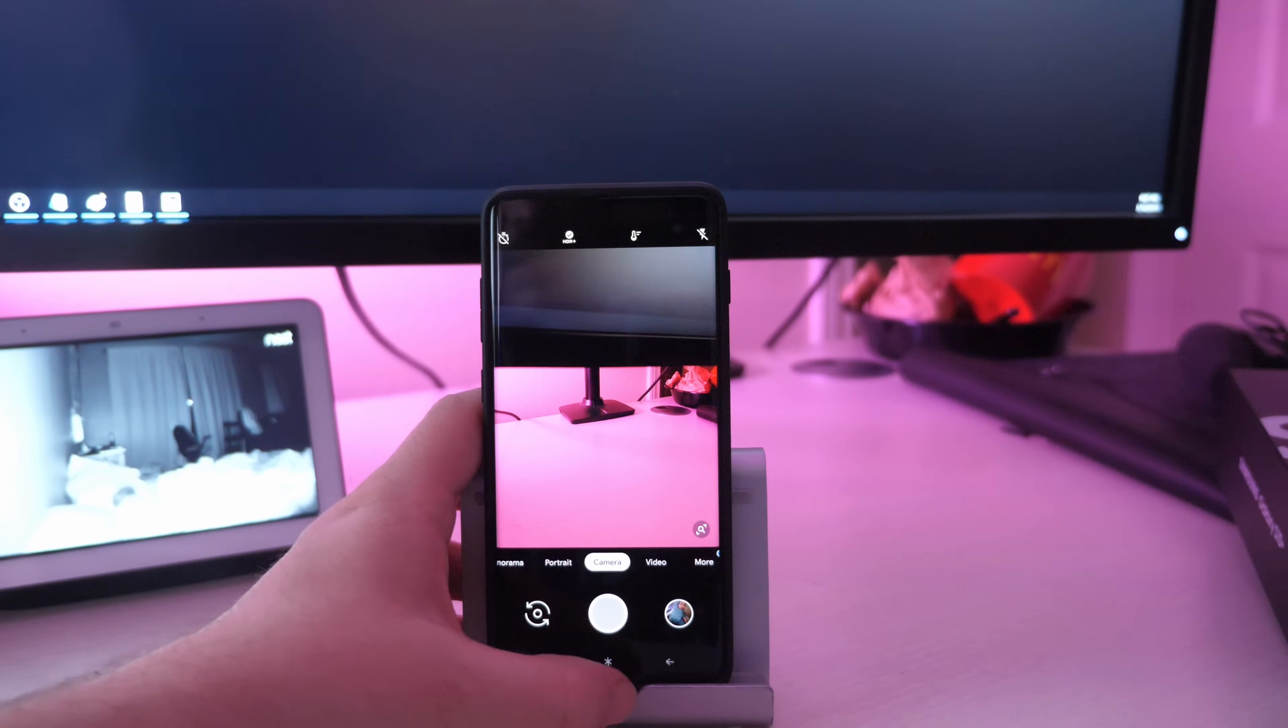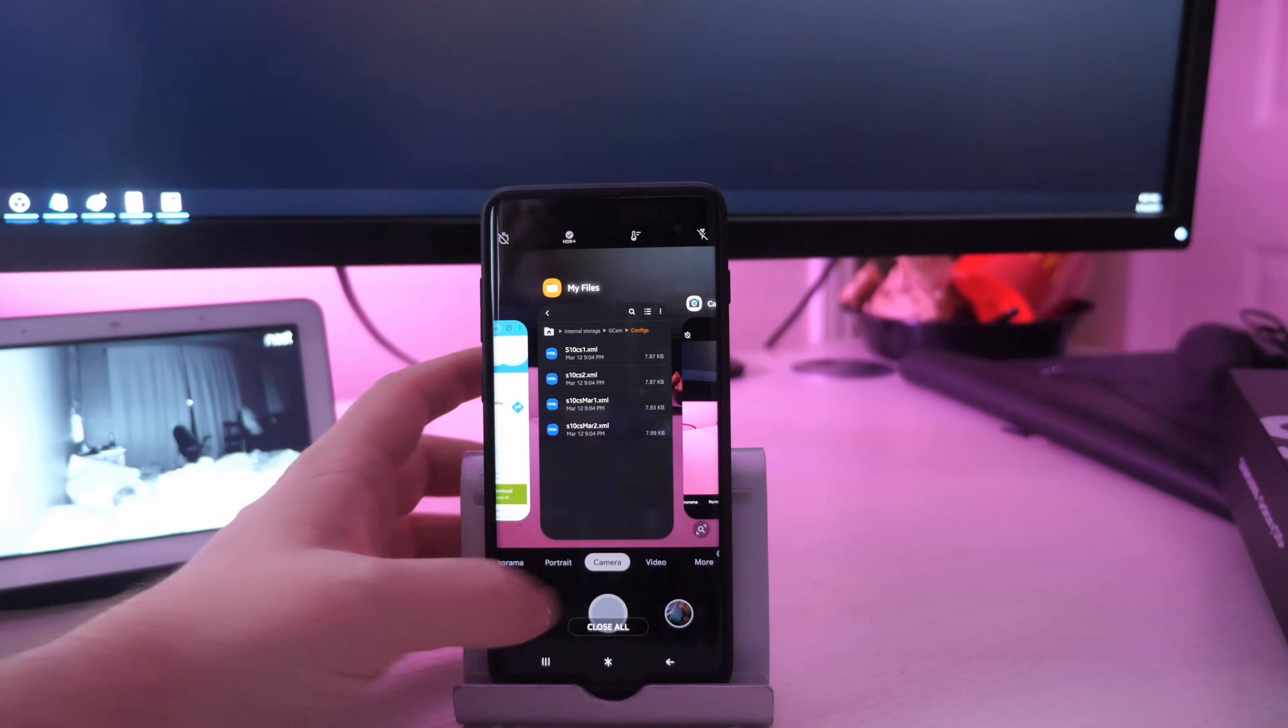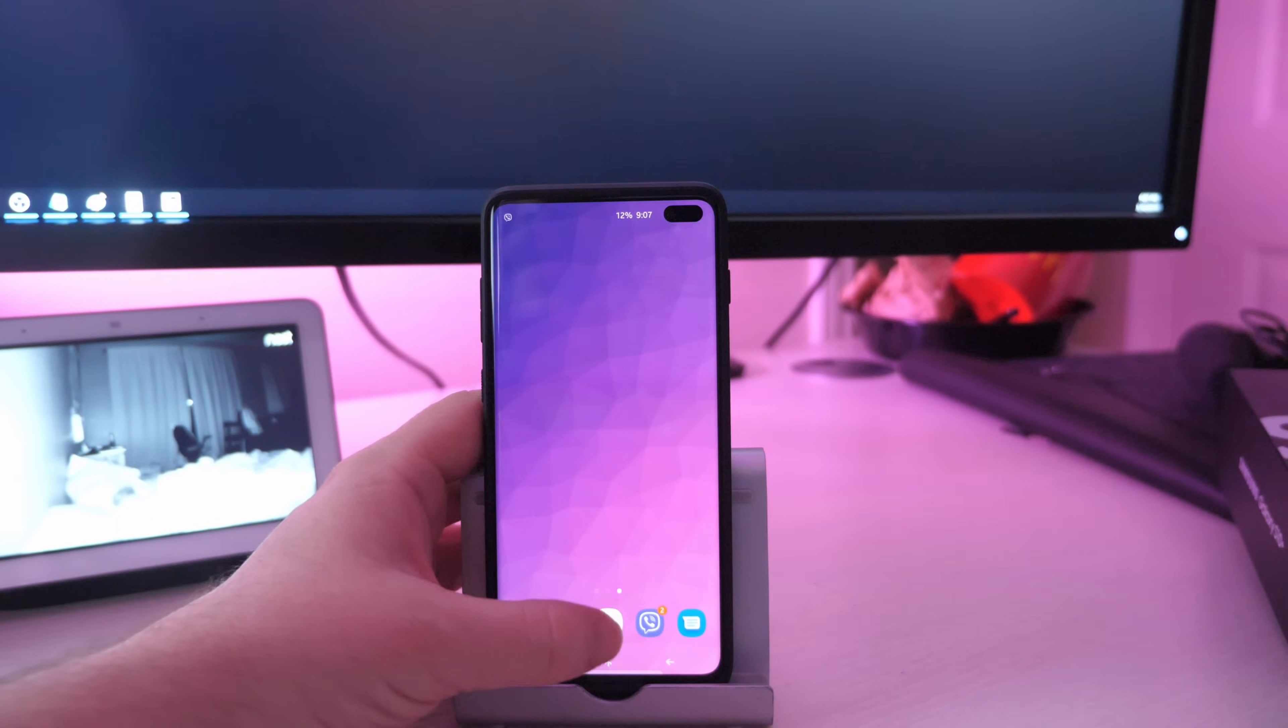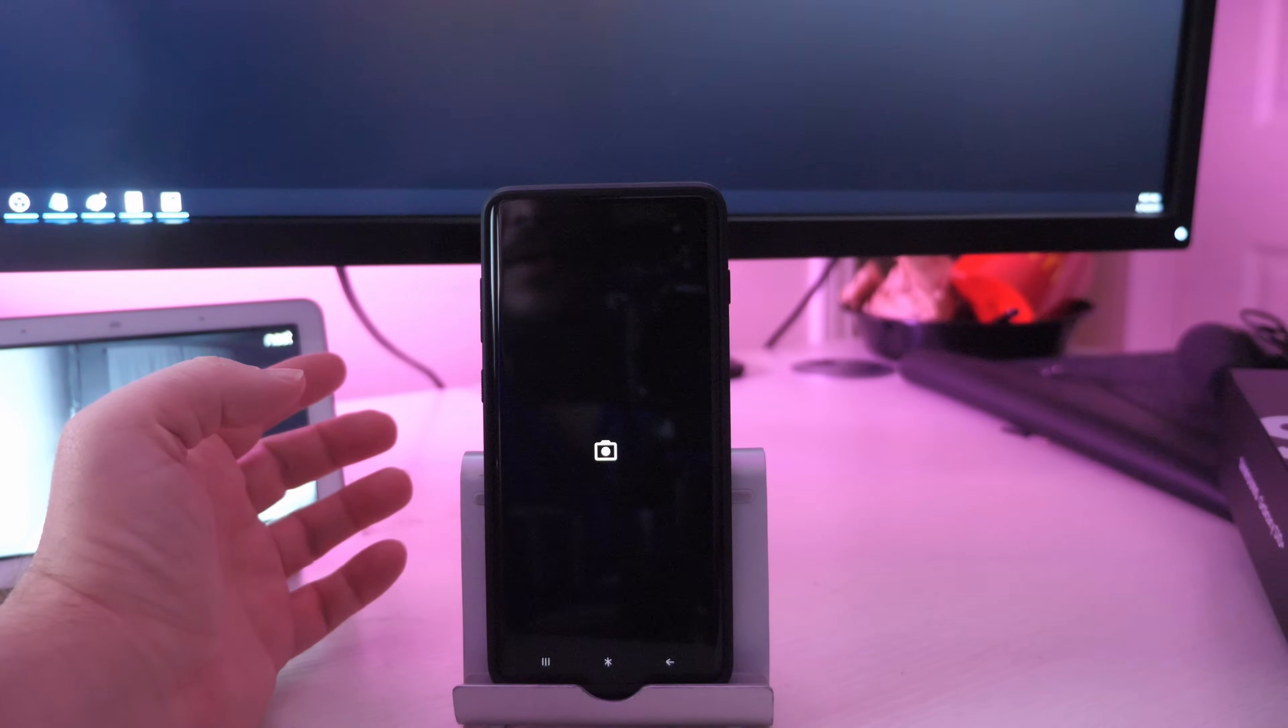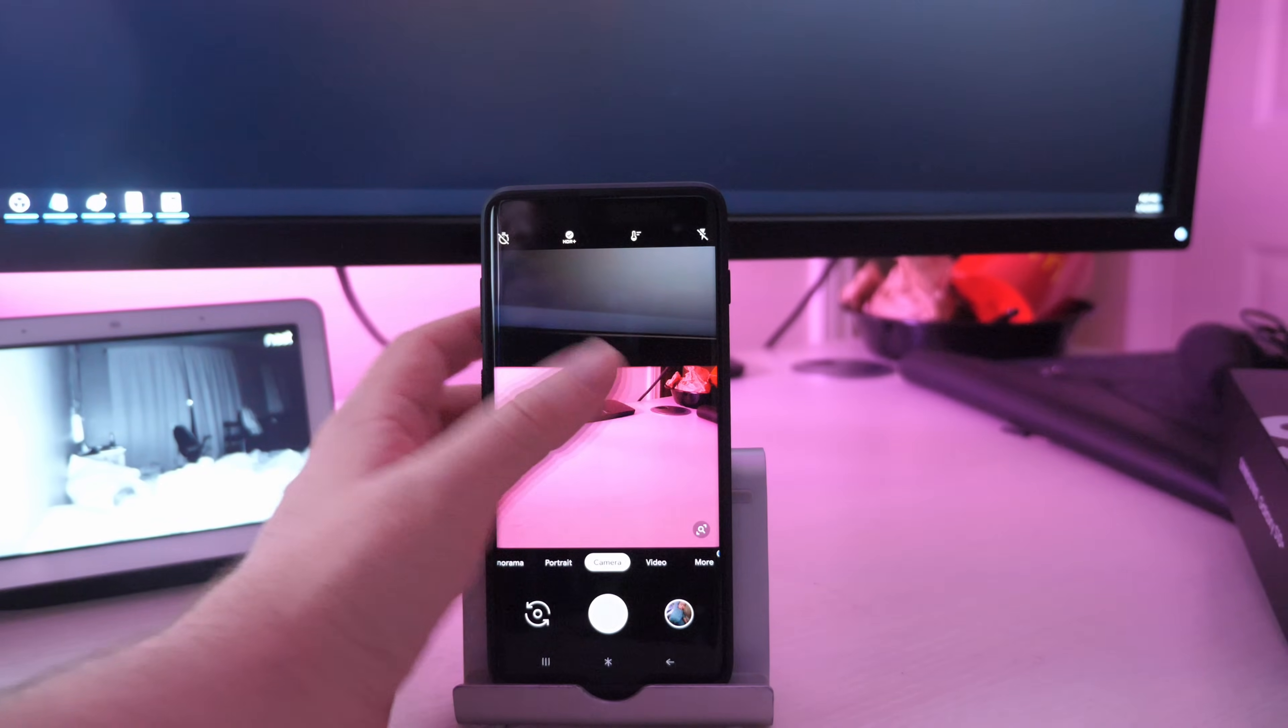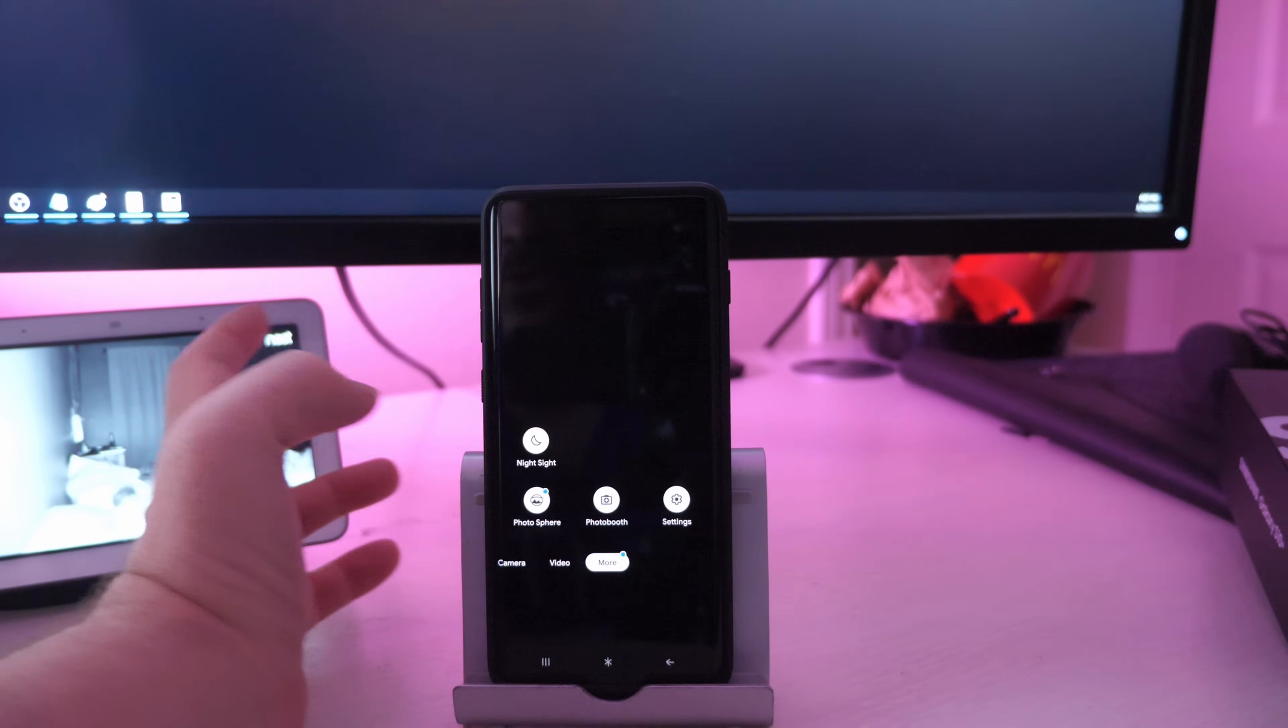And then just to be safe, I would close the camera app and then reopen it. And you should be ready to use your new camera GCAM app on your phone.